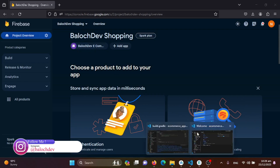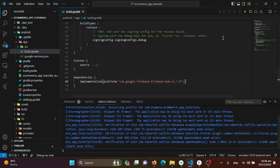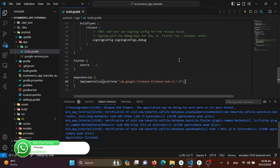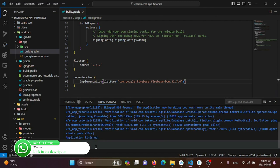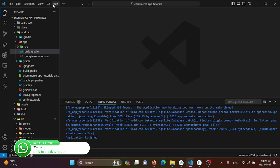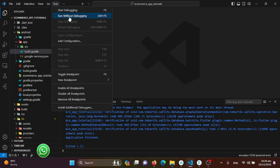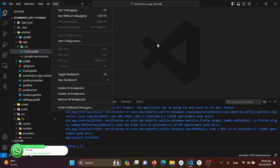Now we'll kill our application and re-run it. We may get some errors which we'll solve together. If it runs without any error, it means our Firebase has been integrated successfully.